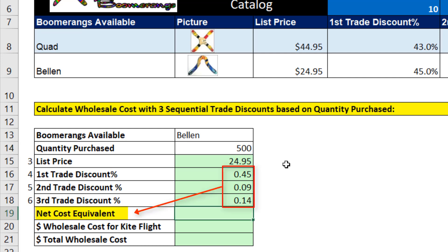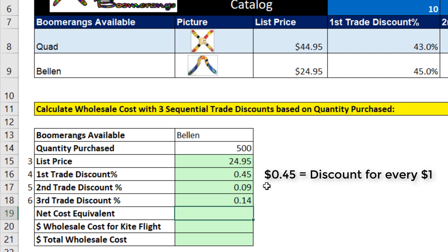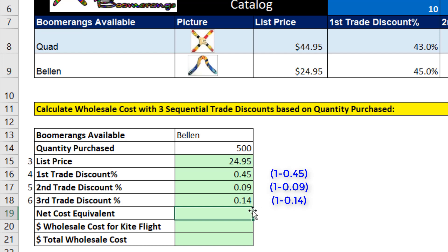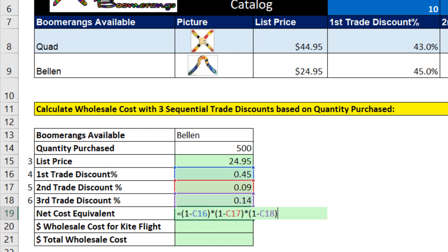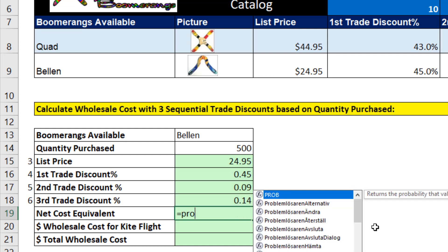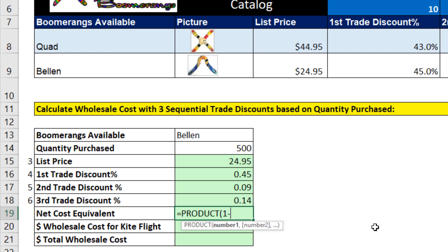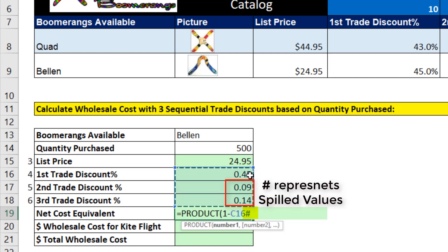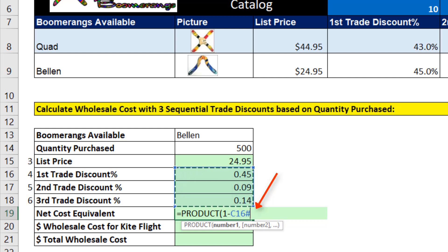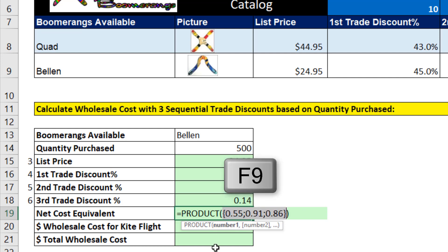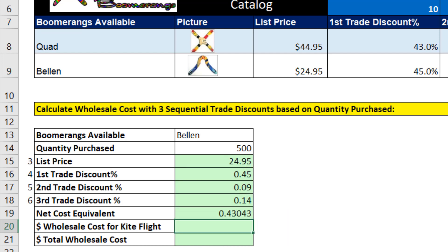The formula for net cost equivalent: since 45 pennies is the amount of discount for $1, we need to take 1 minus 0.45 to get how much we pay for every $1. We have to create all three complements and multiply them to get the net cost equivalent. Instead of doing that manually, since we're multiplying, we use the PRODUCT function. Inside the number one argument, I say 1 minus, then highlight the values — C16 is where the formula lives, and the pound symbol says to get all the spilled values too. If we click and hit F9, those are the three individual values we need to multiply to get net cost equivalent. Control-Z, and when I hit Enter, I get the exact net cost equivalent.